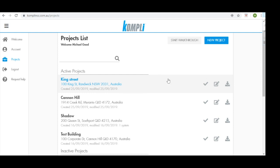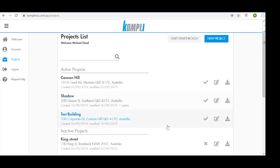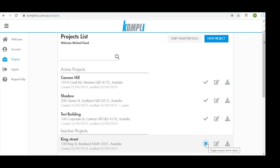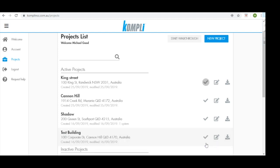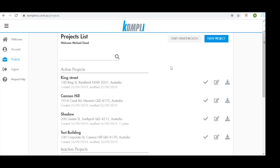To toggle a project from an active project to an inactive project, we can click the tick here. This then takes the project down to inactive. To bring a project back to active, we can click the cross and it will appear again in our active projects. We can also edit information on each project here, and we can download a PDF of the project here.